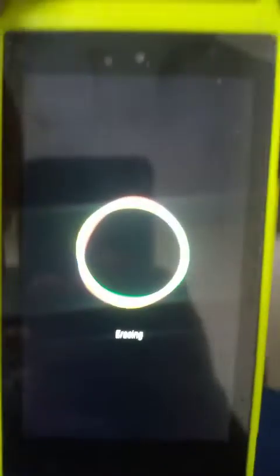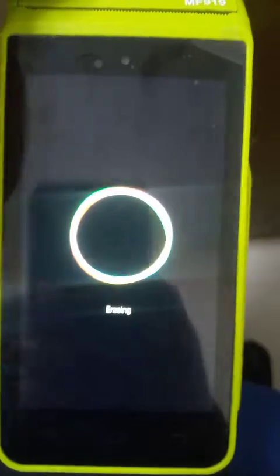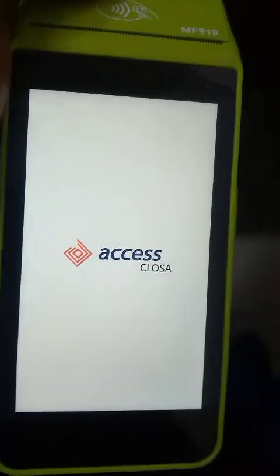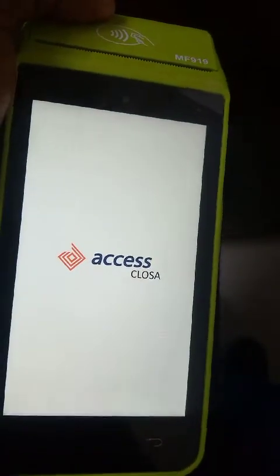Then go to Erase Everything. Okay, so you see after erasing everything, the phone has gone off then it's starting again.